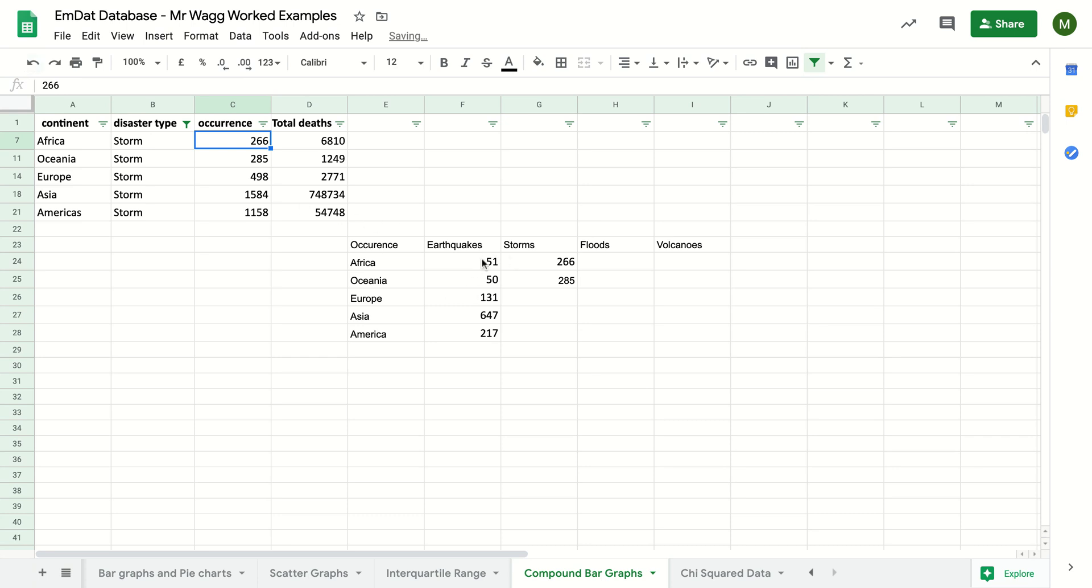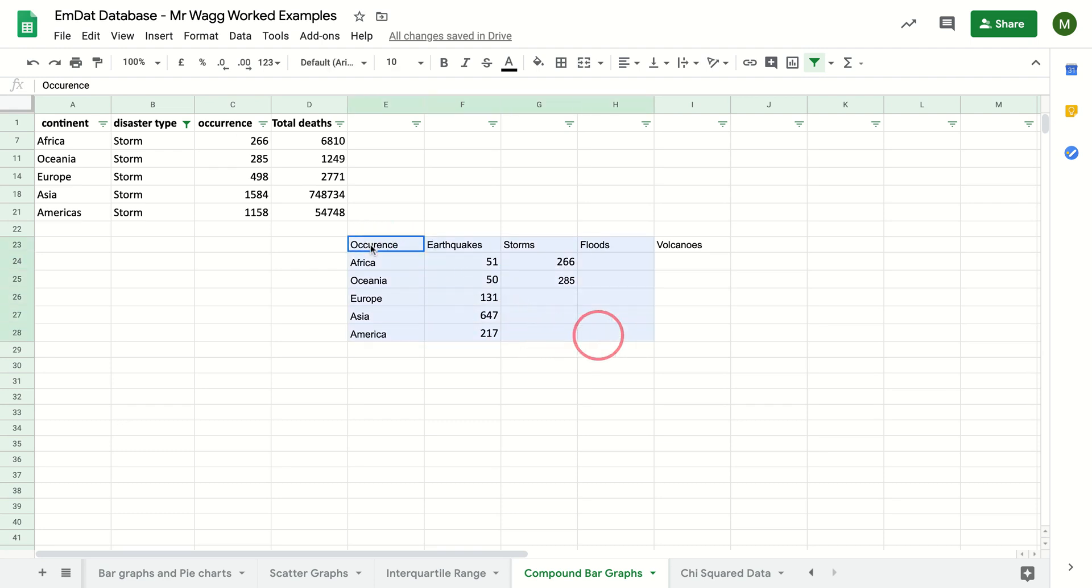Whereas with these ones, because I've copy and pasted the numbers, it won't do that. But if I link to the cells, it's a better way to do it.